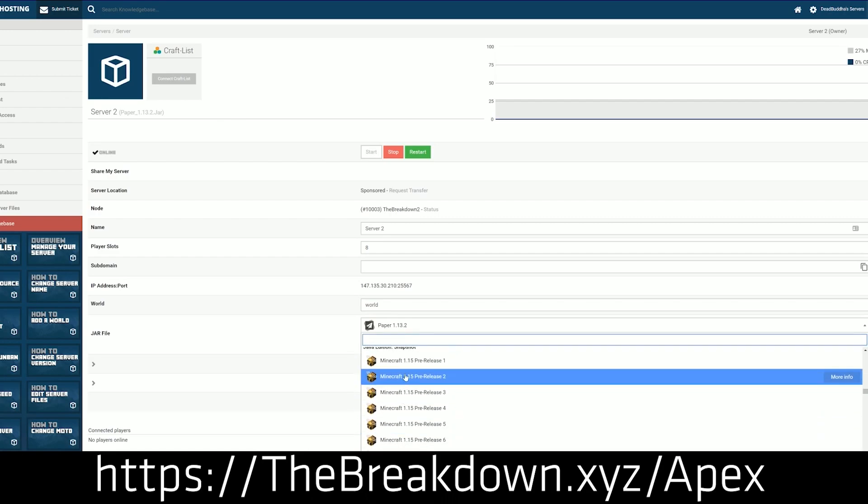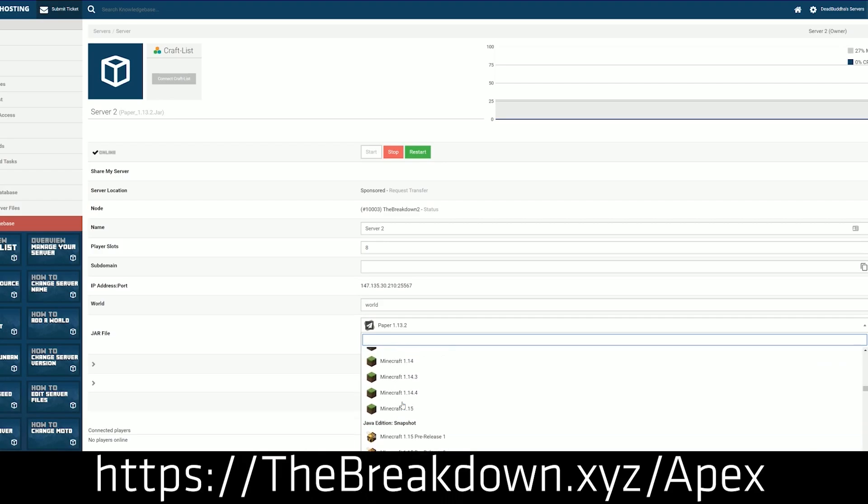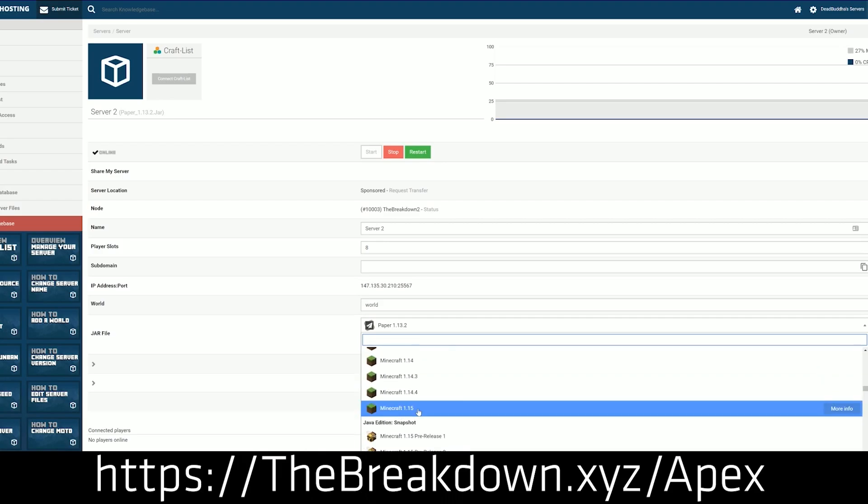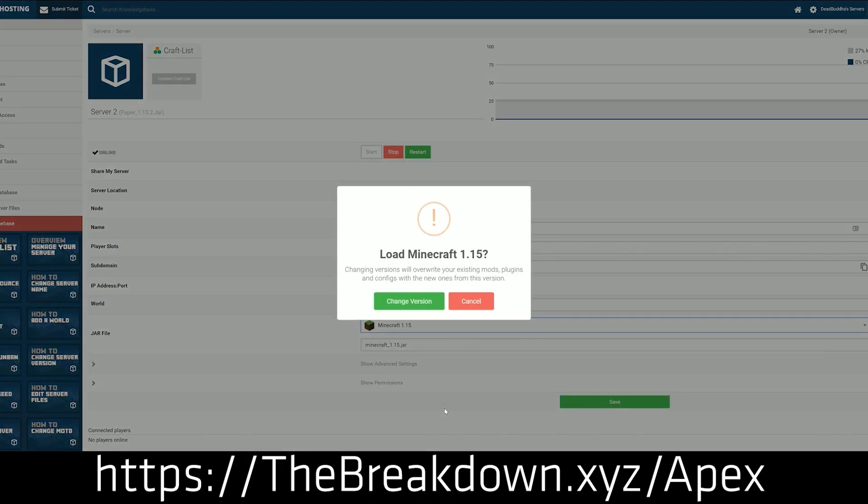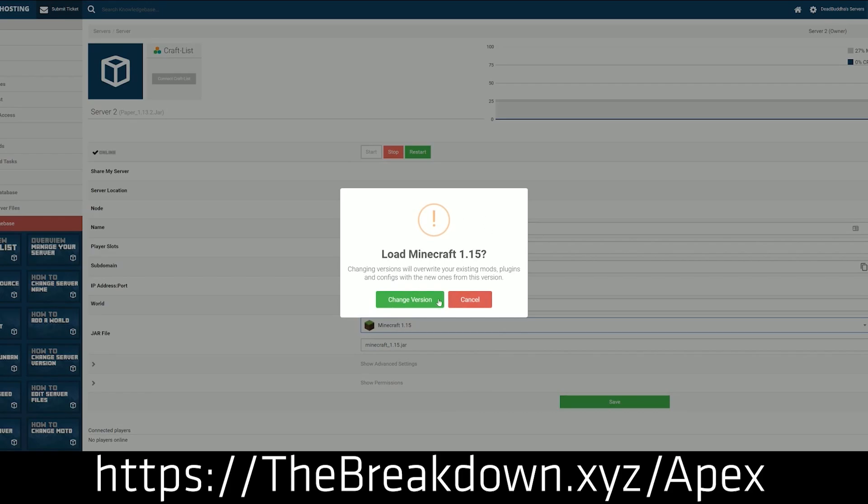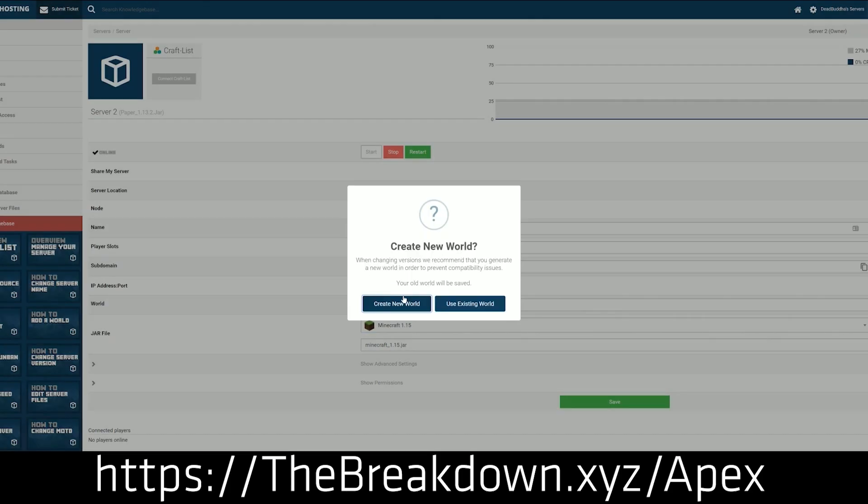Yes, one click installation with all the most popular Technic Mod Packs that are out there. For example, Crafting Dead, Tech It, Hex It, and so many more Mod Packs are available over on Apex with just one click installation. So go check it out, first link down below, TheBreakdown.xyz slash Apex.